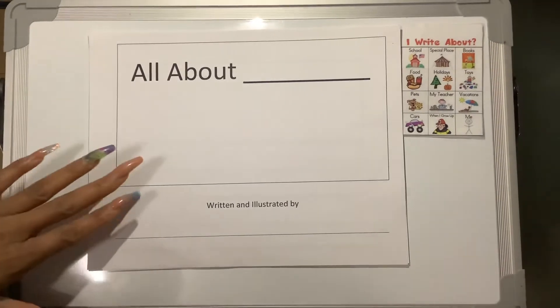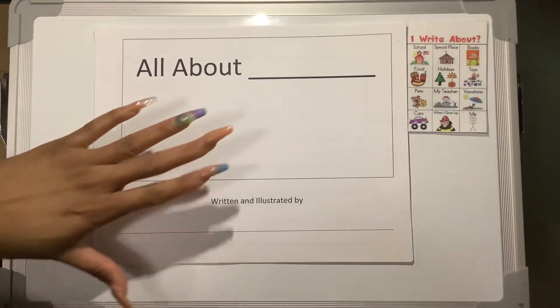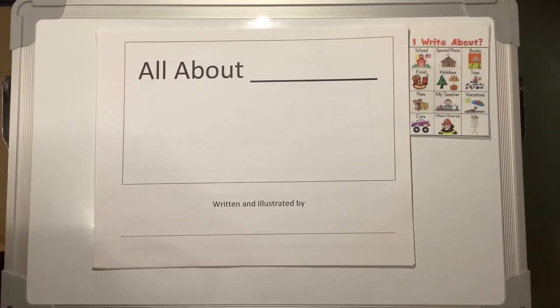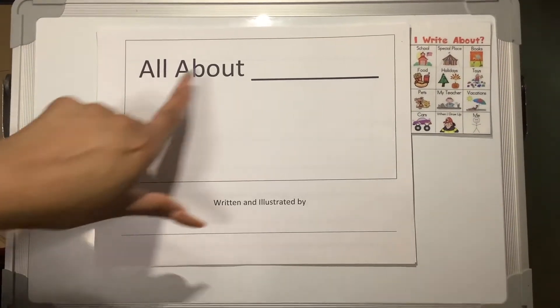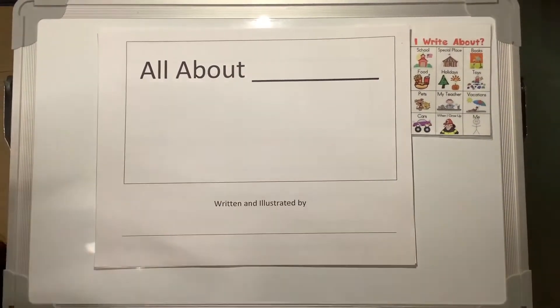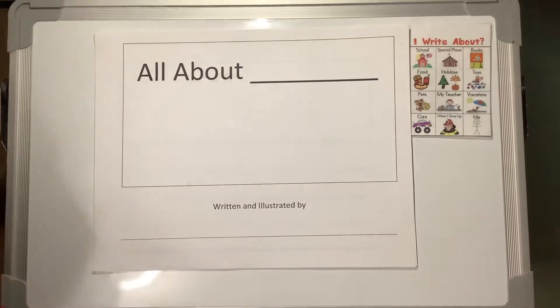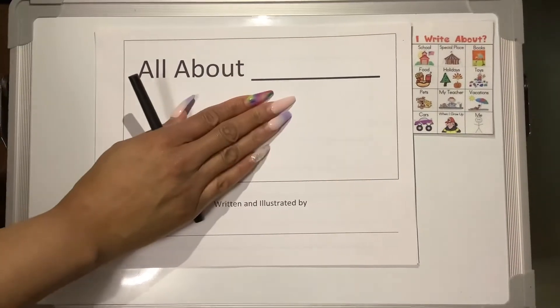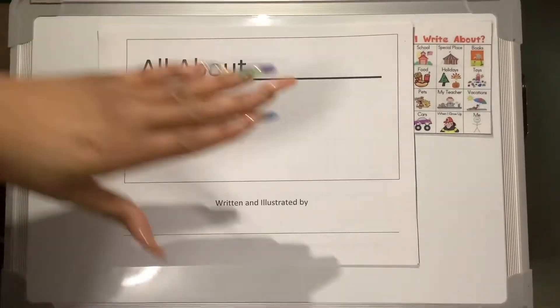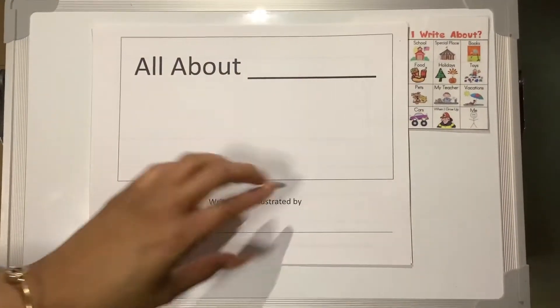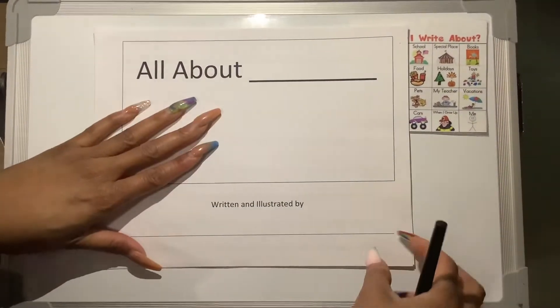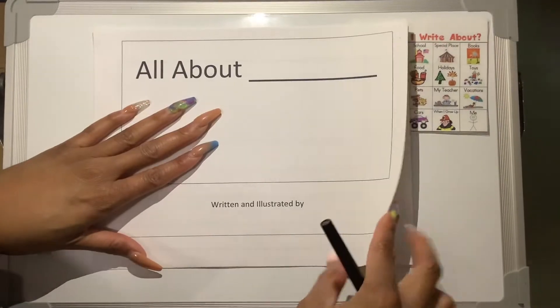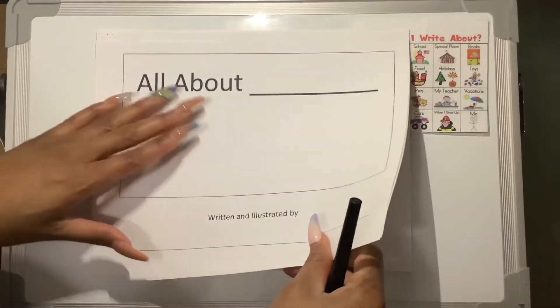All right. So I said that my topic is all about teachers. So I'm touching and I'm telling you, this is all going to be all about teachers.